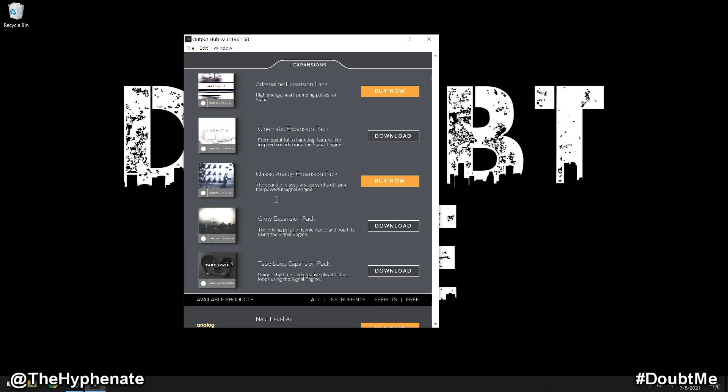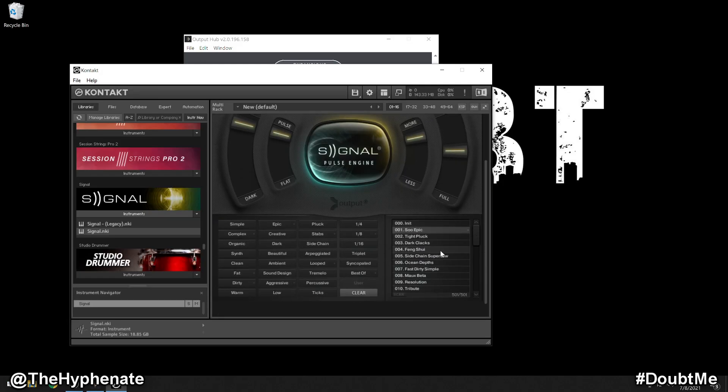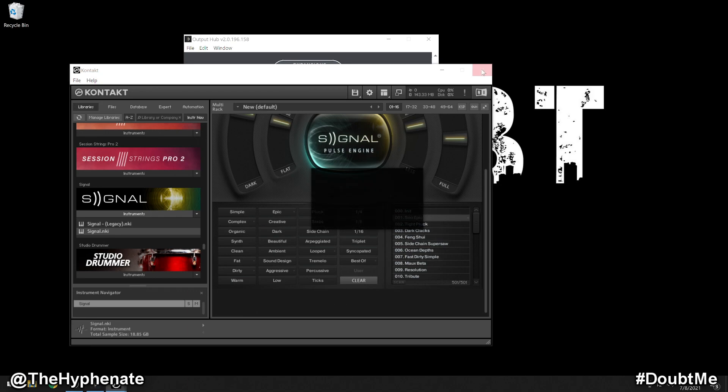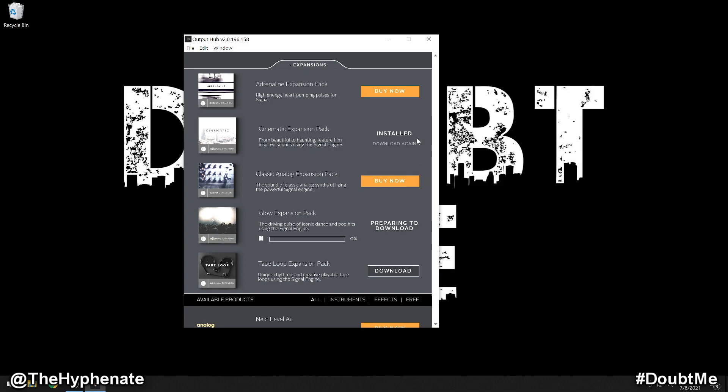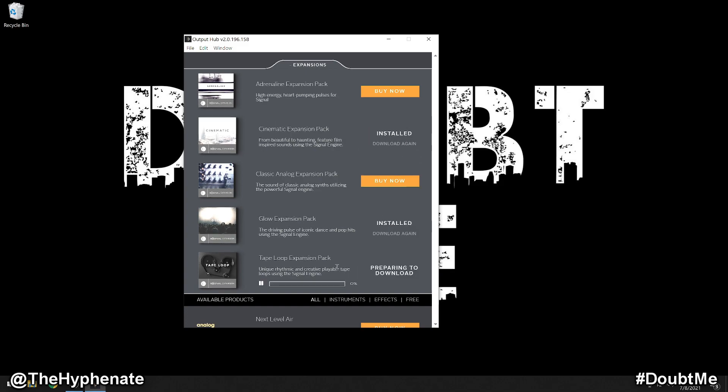Now before I download them, I'm going to open up Signal so I can show you that these are not installed. Here we are in Signal, here are the actual presets and we only have the 500 that come with Signal. I'm going to go ahead and close it. Now we're going to download these expansions and when it's done it says installed. So I'm going to download all three of them.